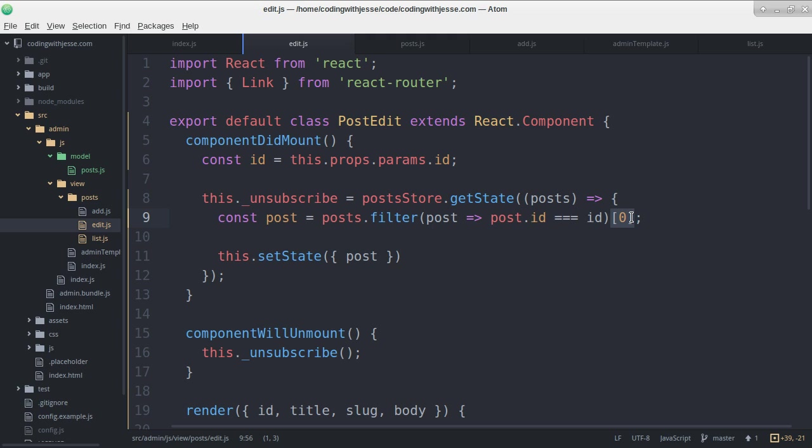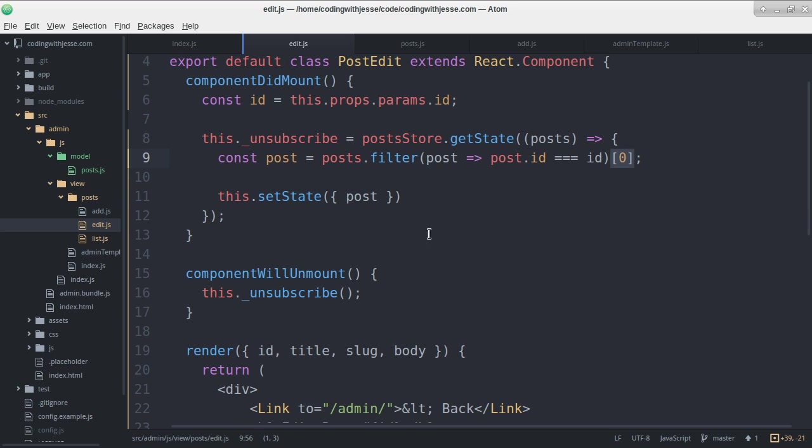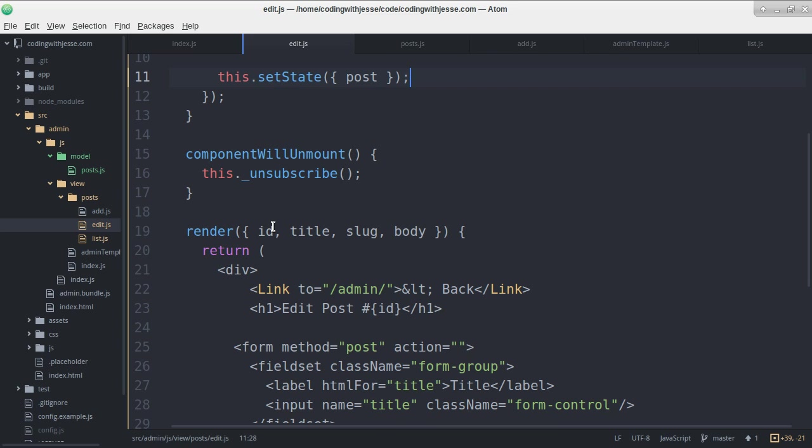So basically post will be undefined if there's... I need to handle that case. Not necessarily right away but I need to think about that.